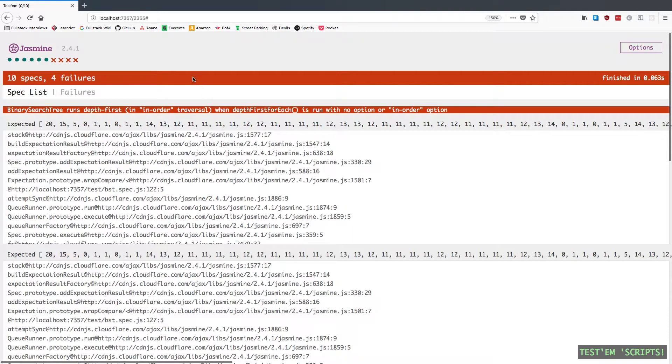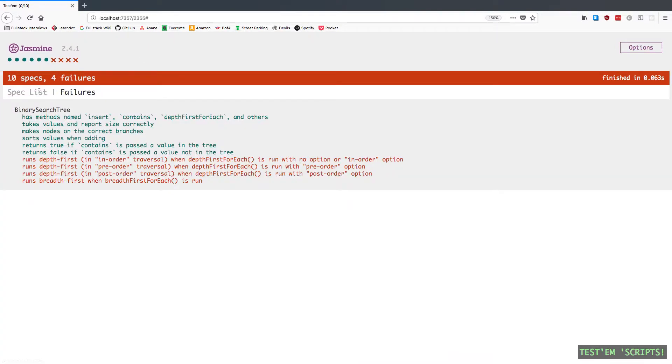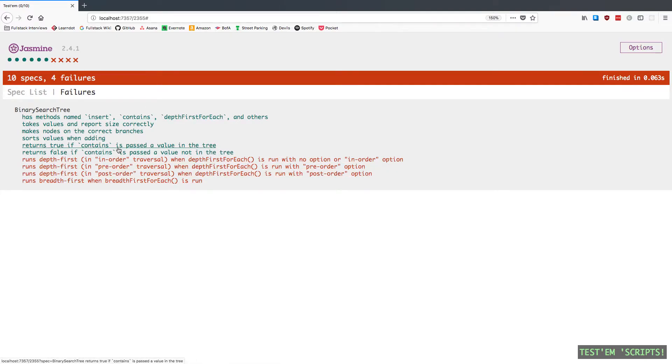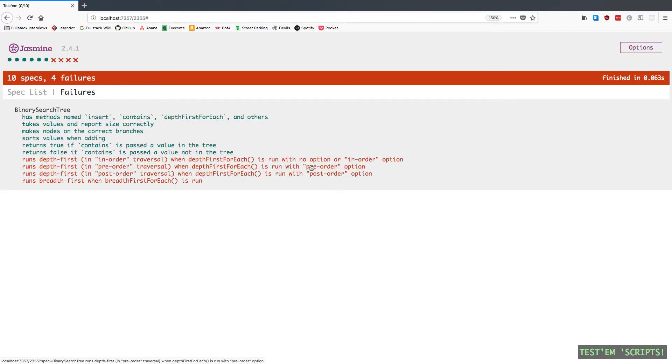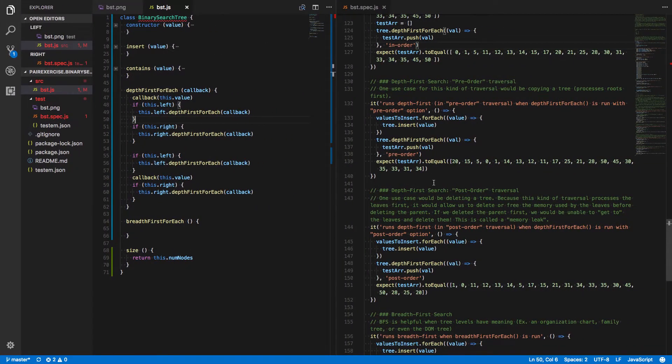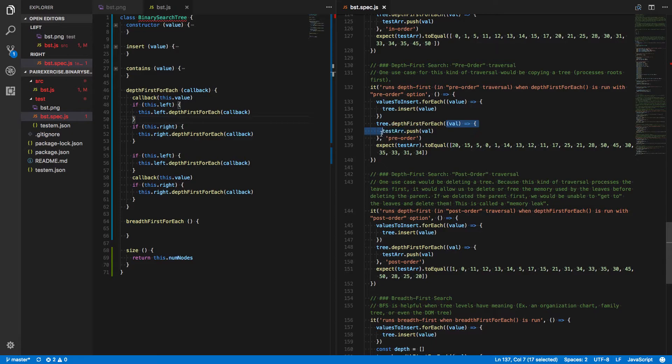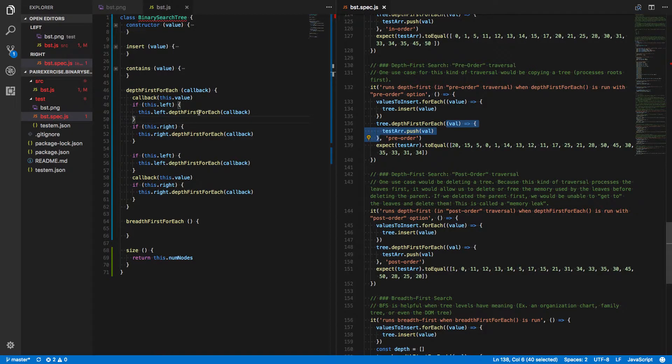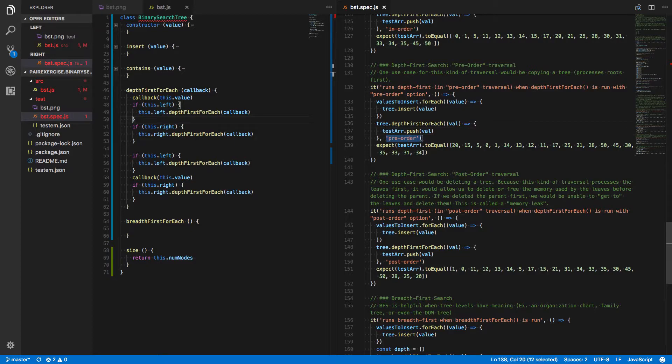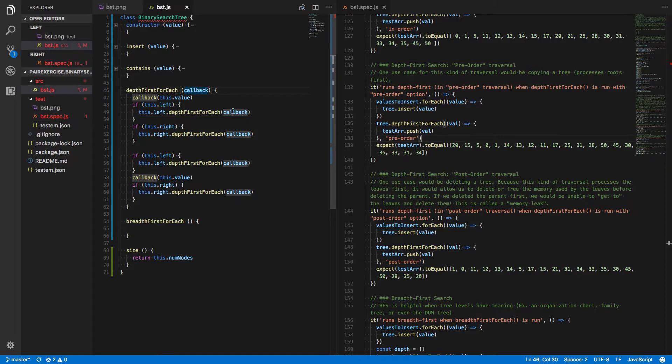Okay, so what's happening now? Now we've broken everything, right? And it looks like that's because of this option that's being passed in. So let's take a closer look at that. We're expecting it to run the preorder, which we've defined here, only if preorder is passed in as the second argument to the depth-first foreach function.